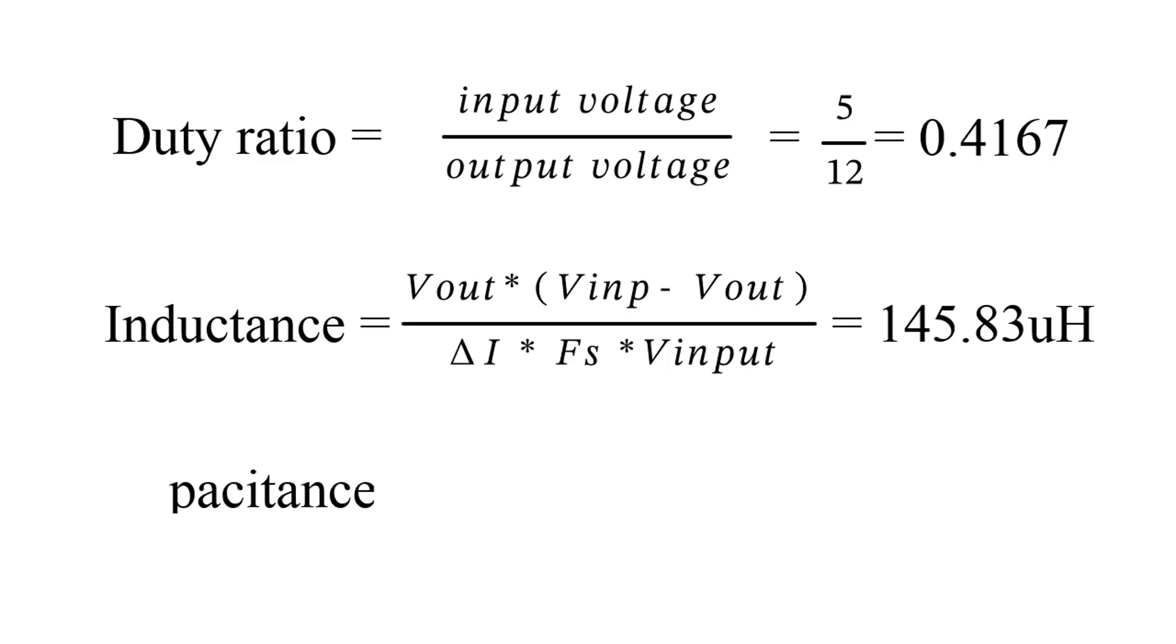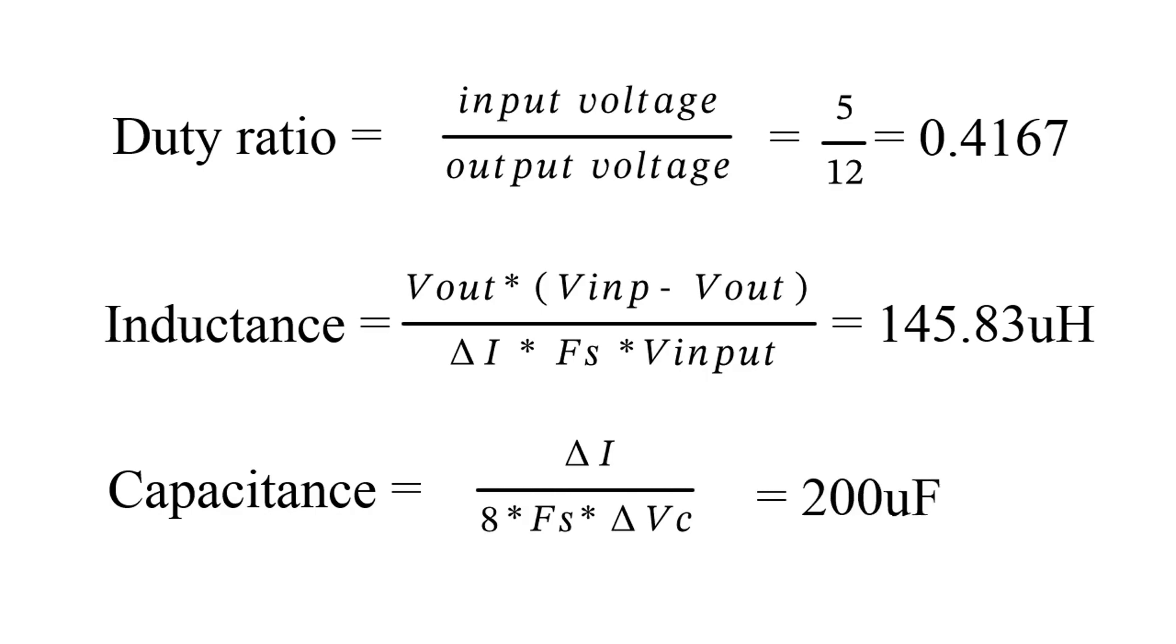Now finally we need to calculate the value of capacitor. Capacitance is given by the following equation. On substitution we will get 200 microfarad.